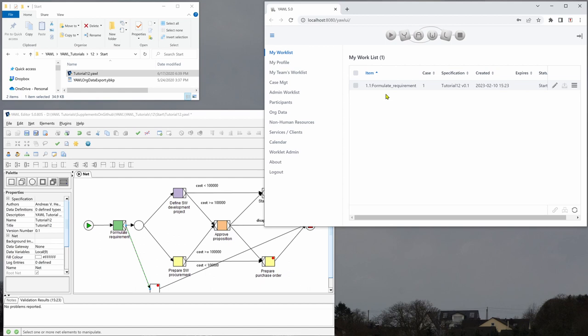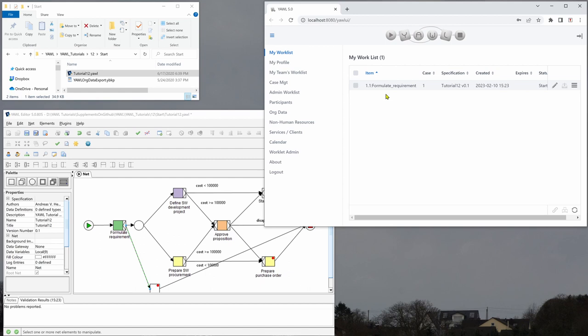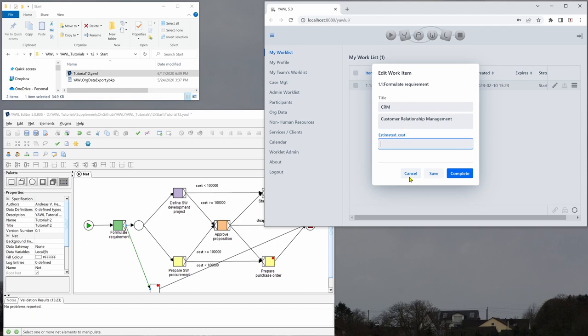So we start this one and we say we want to make a CRM system and the estimated cost is 80,000.